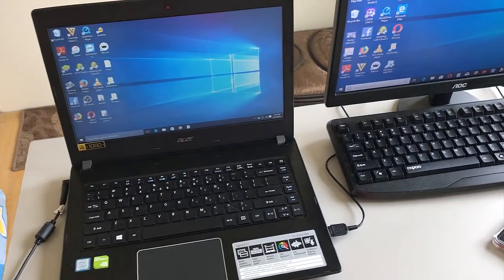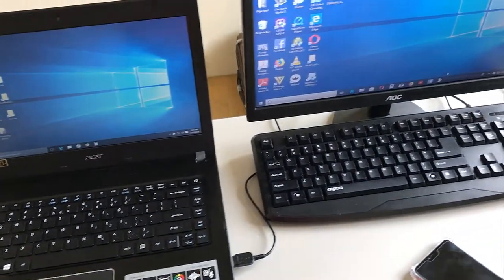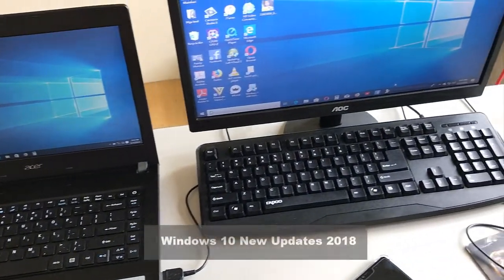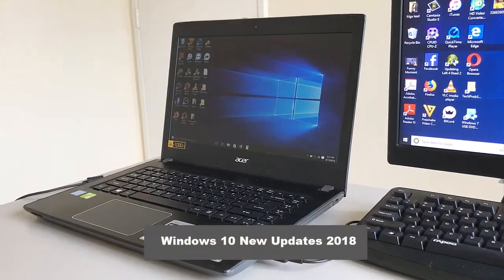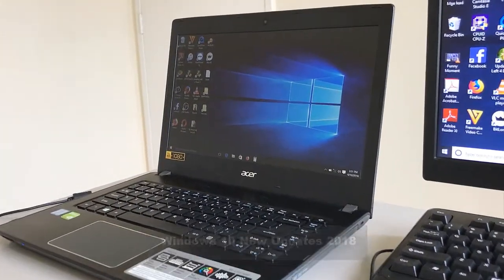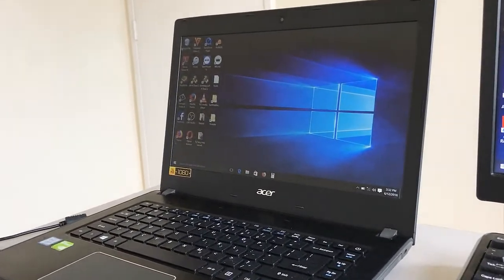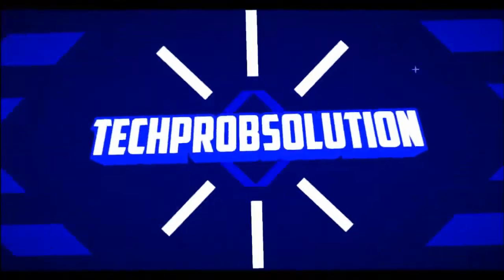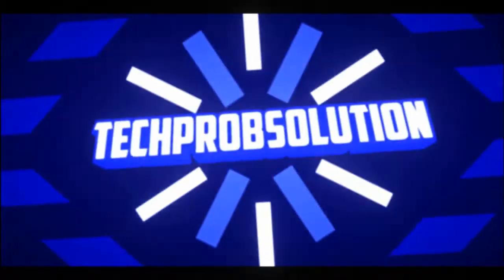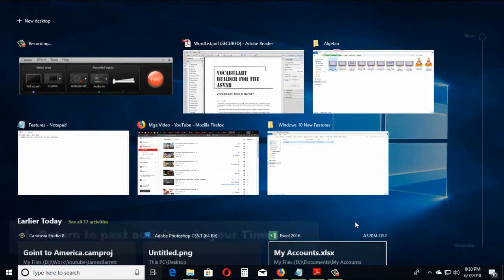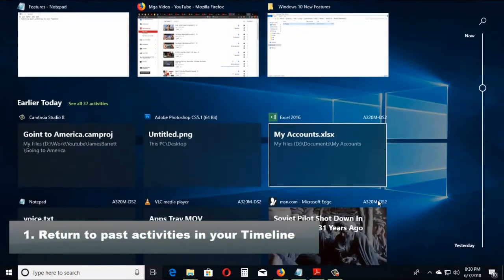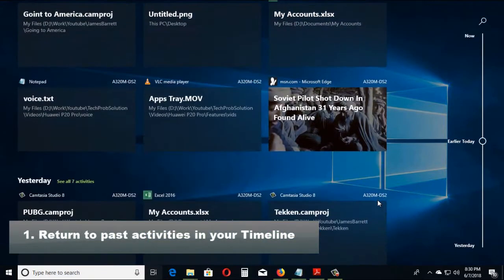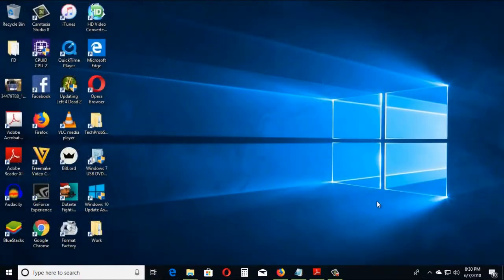Hello guys, Tech From Solution here. In today's video, I'm going to show you some of the latest updates from Windows 10. You can get back to something you were doing recently by finding it in your Timeline. To open your Timeline,